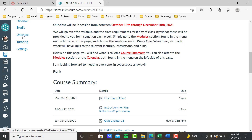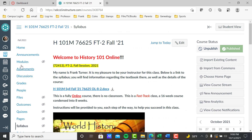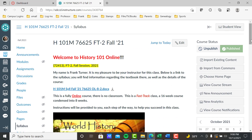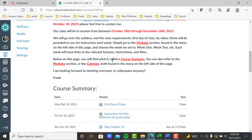Modules are found in the menu on the left side of this page. Don't worry that it says blank — I'm still building this, so it'll all be ready to go when you open it yourself. Open Modules and choose the week you're in — week one, week two — and I'll show you that in a minute. Each week will have links to the relevant lectures, instructions, and films. But you've also got three other places to go.